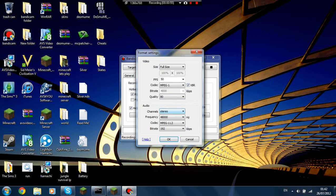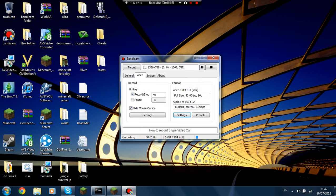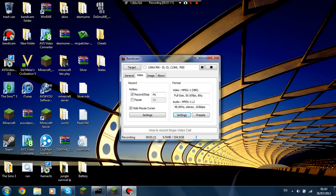Channel stereo, frequency I keep it at this. MPEG codec 1L2, bitrate 192. Now I don't think that matters generally too much, but that's just what I set it to. You can change it to whatever you want.